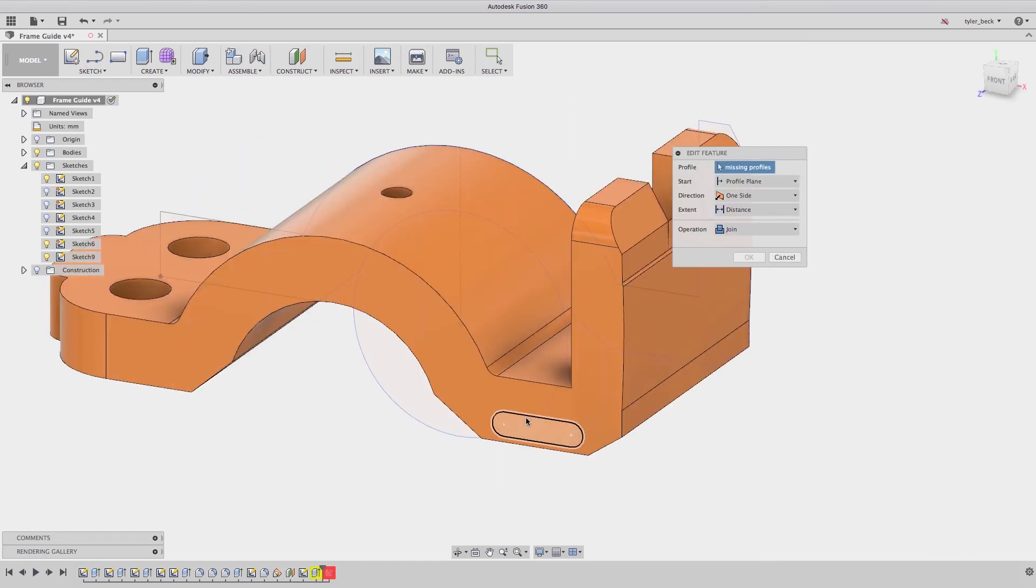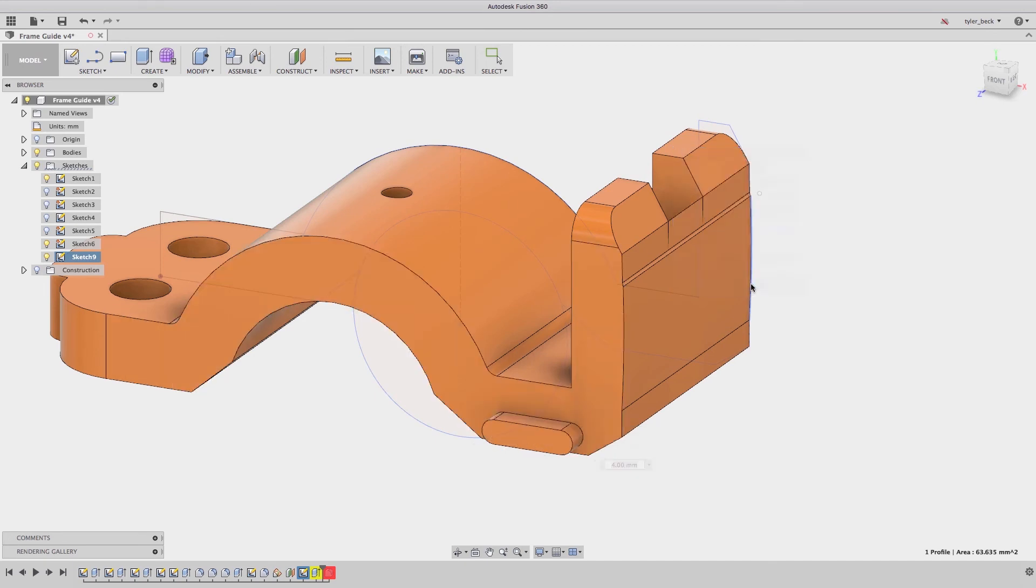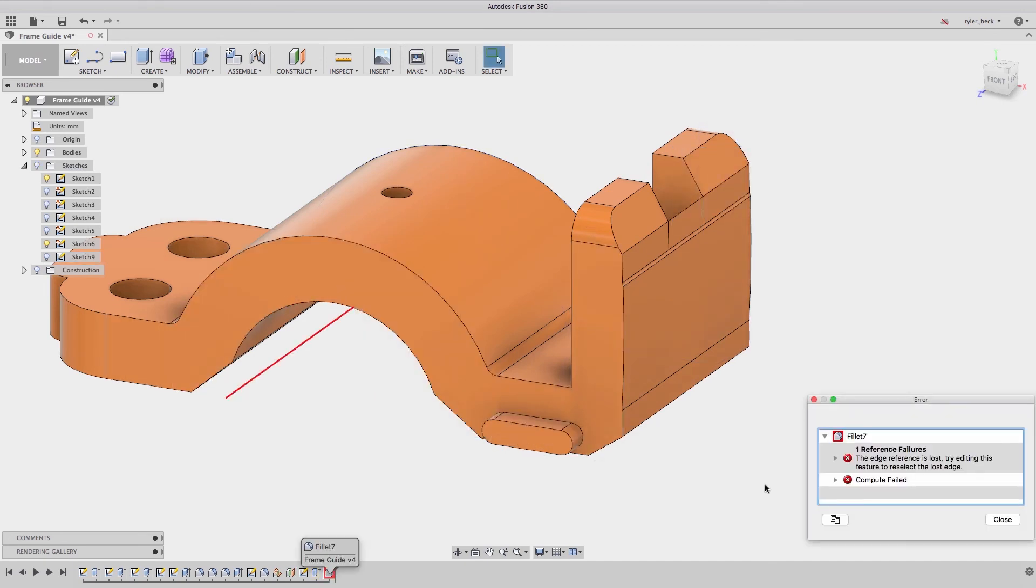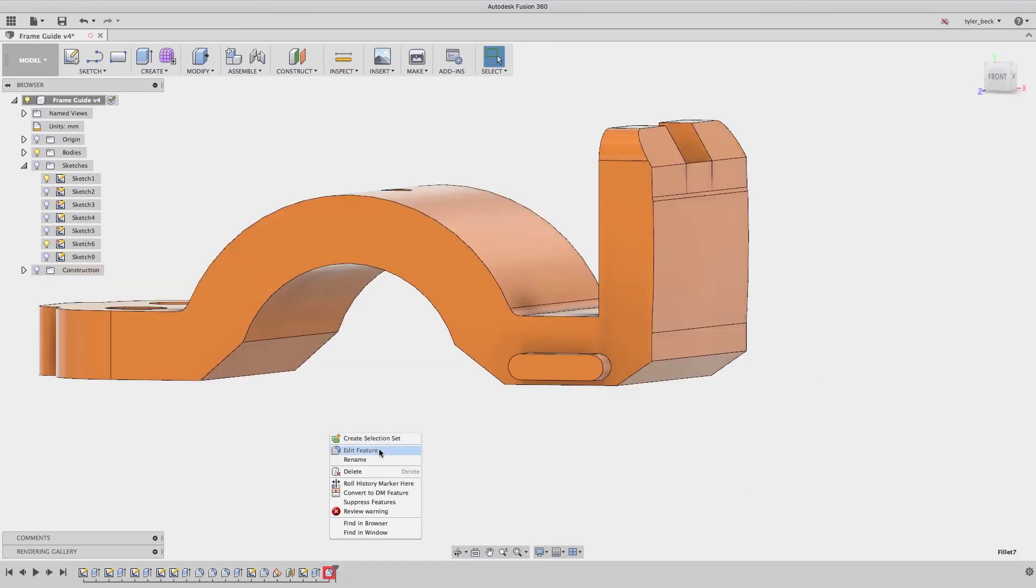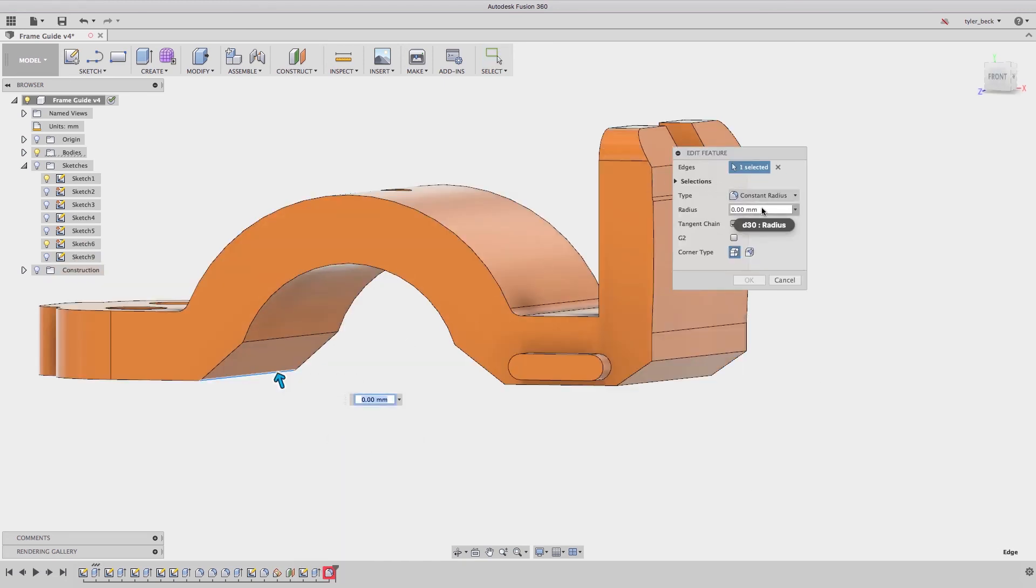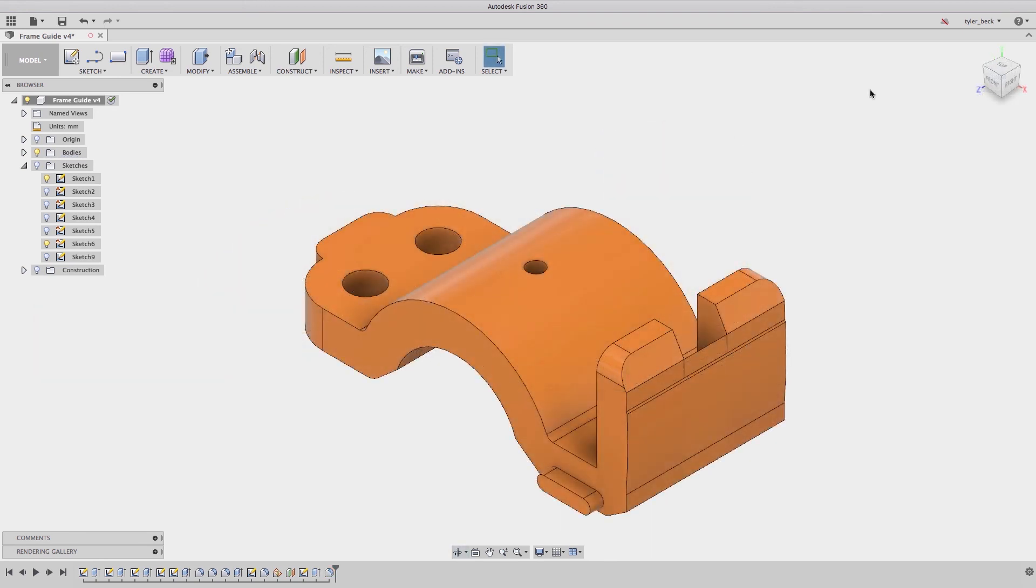The final error in my tree is catastrophic. It's a failure to solve the fillet. I'll then reselect an edge, give it a new value, and resolve.